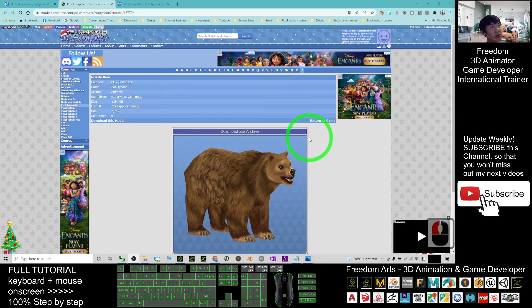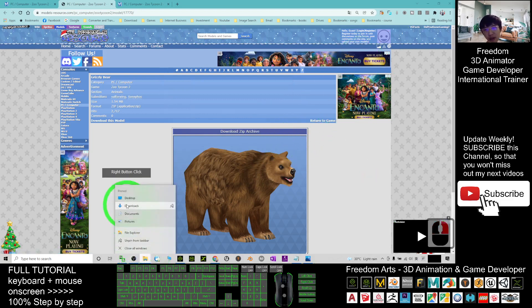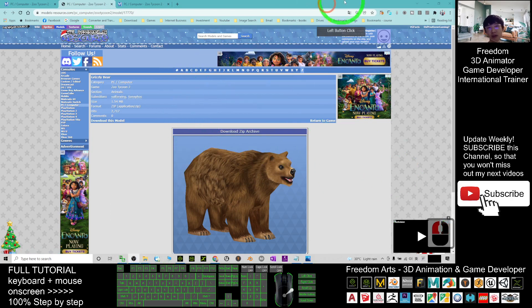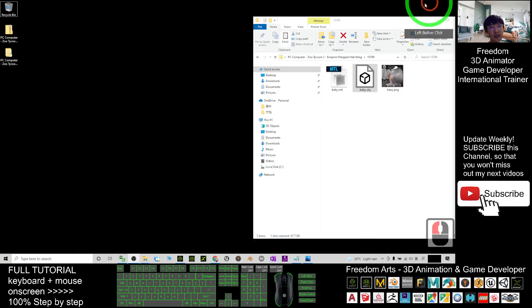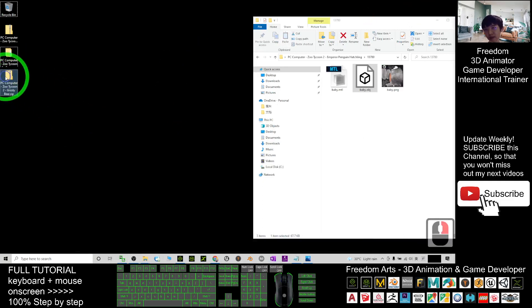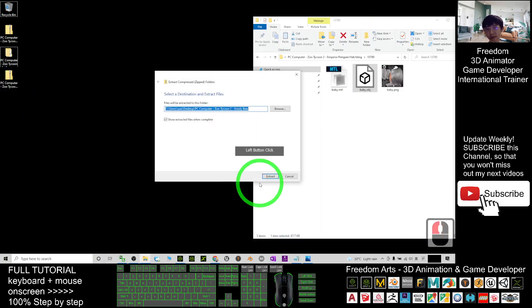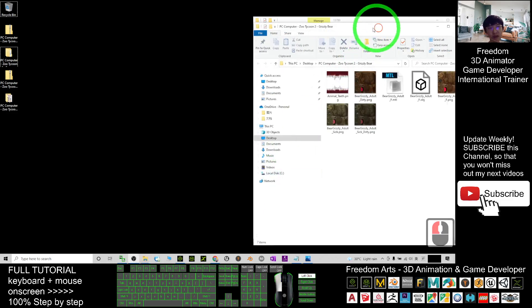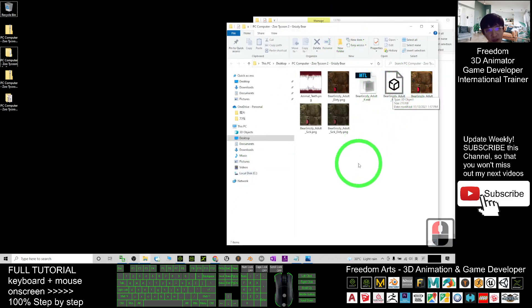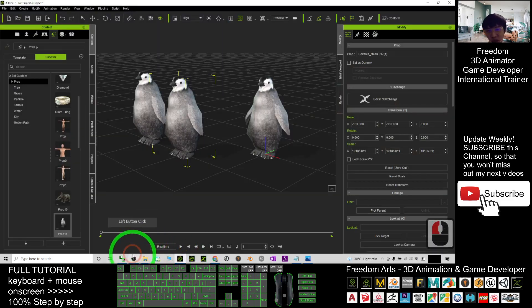Alright, once finished downloads, right-click here, go to your download folder. Once finished downloaded, always remember it is a zip file as well. Right-click it, extract all, extract. So now you can see this bear, it is an OBZ file as well.